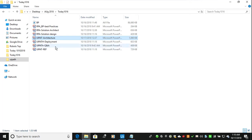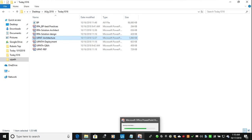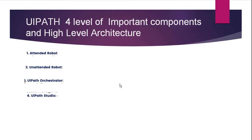Hi everyone, welcome to Technical RPA. In this video we are going to discuss the architecture of UiPath components. When you talk about UiPath, there are four levels of important high-level architecture components: first is Attended Robot, second is Unattended Robot, third is UiPath Orchestrator, and fourth is UiPath Studio.